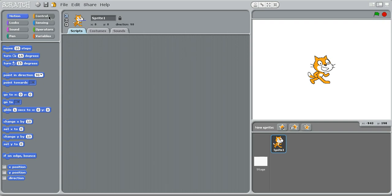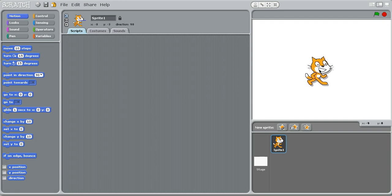Right now we're just going to use this sprite right here, this character, and we're just going to do a simple script that makes him move left and right.